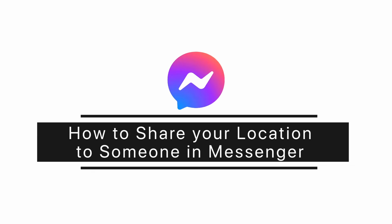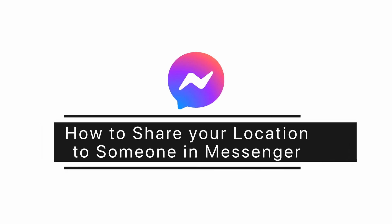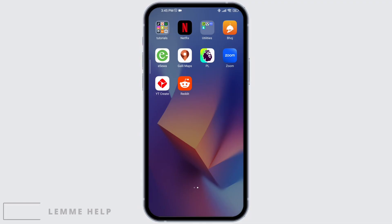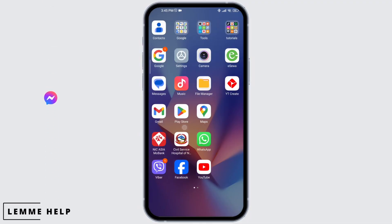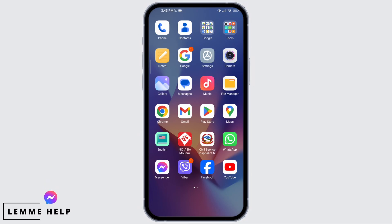How to share your location to someone in Messenger. Let's first open the Maps app.